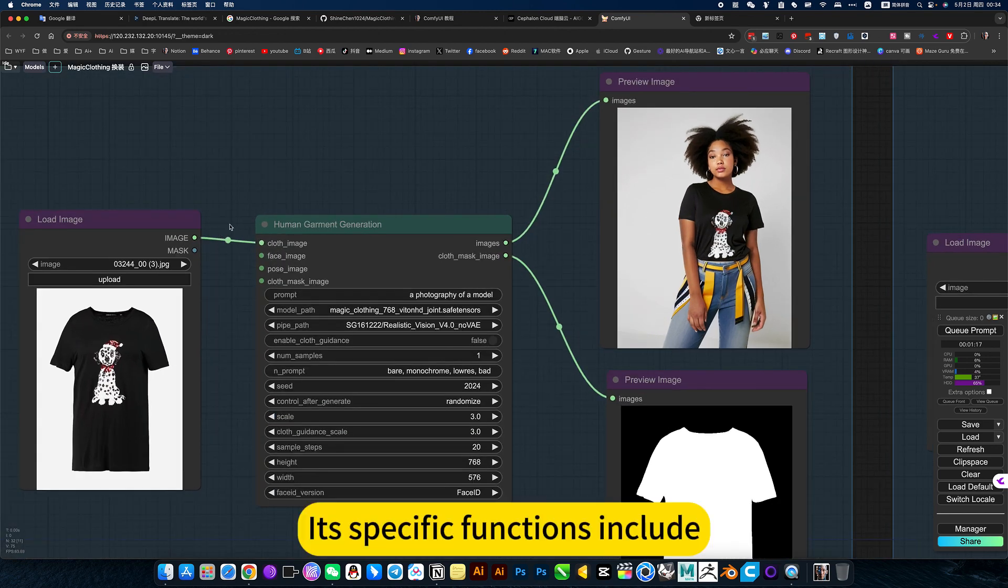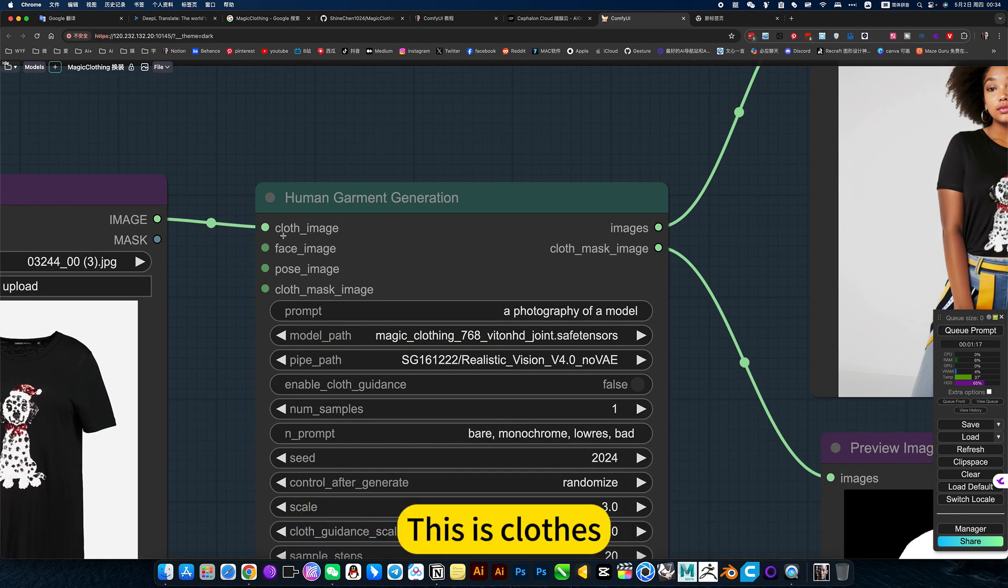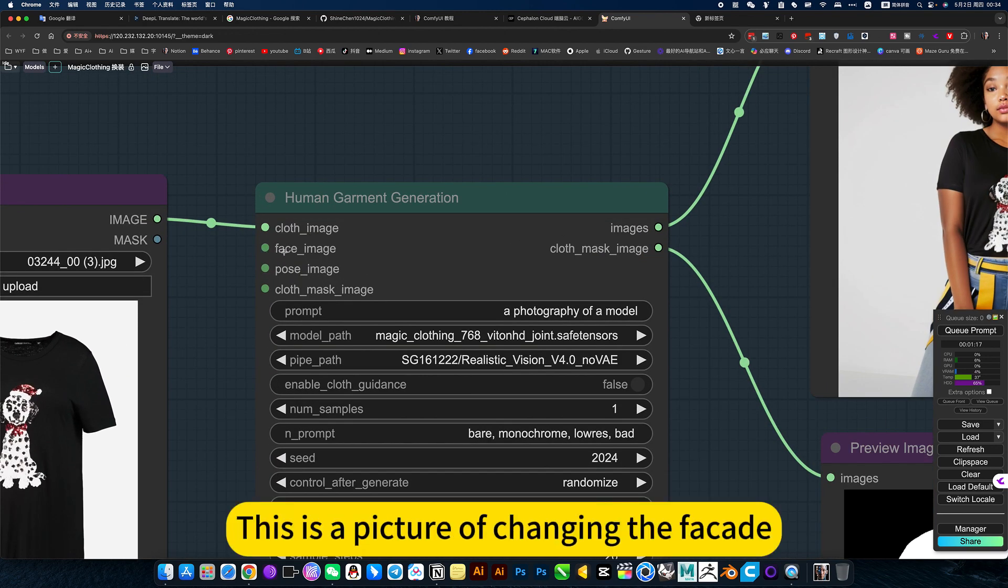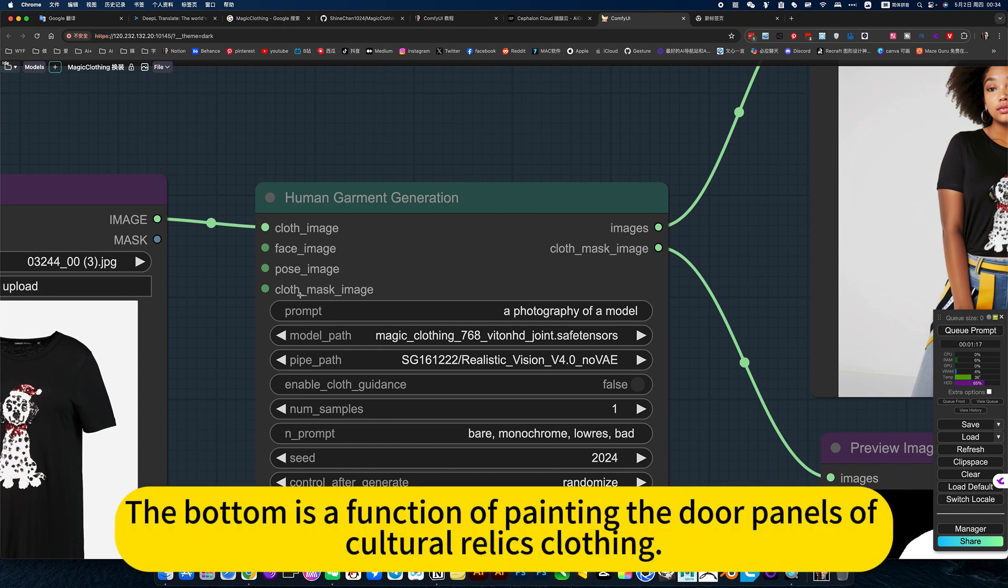Its specific functions include: This is cloth. This is a picture of changing the facade. This is a picture reference of the posture of cultural relics. The bottom is a function of painting the door panels of cultural relics clothing.